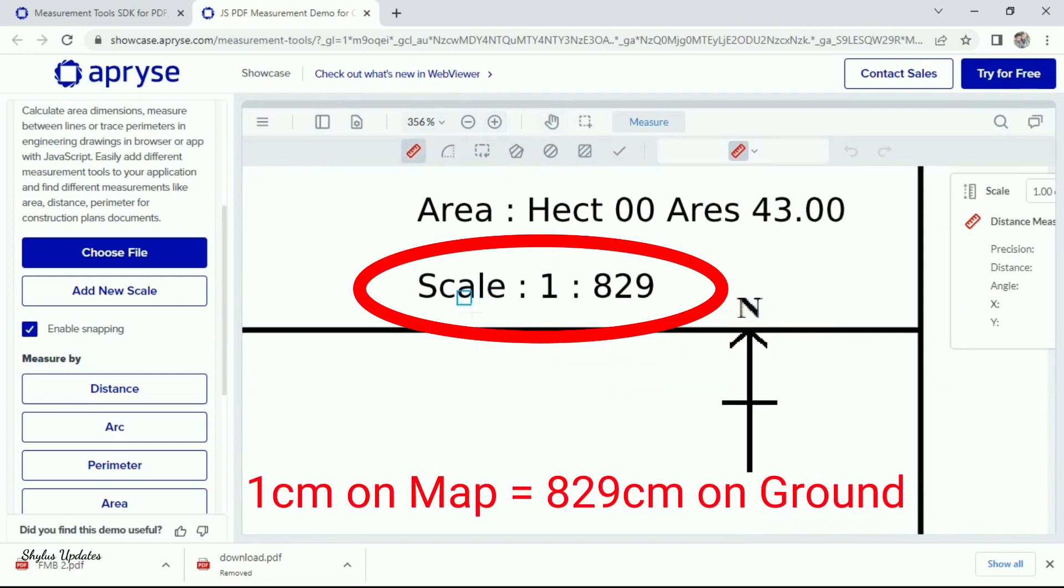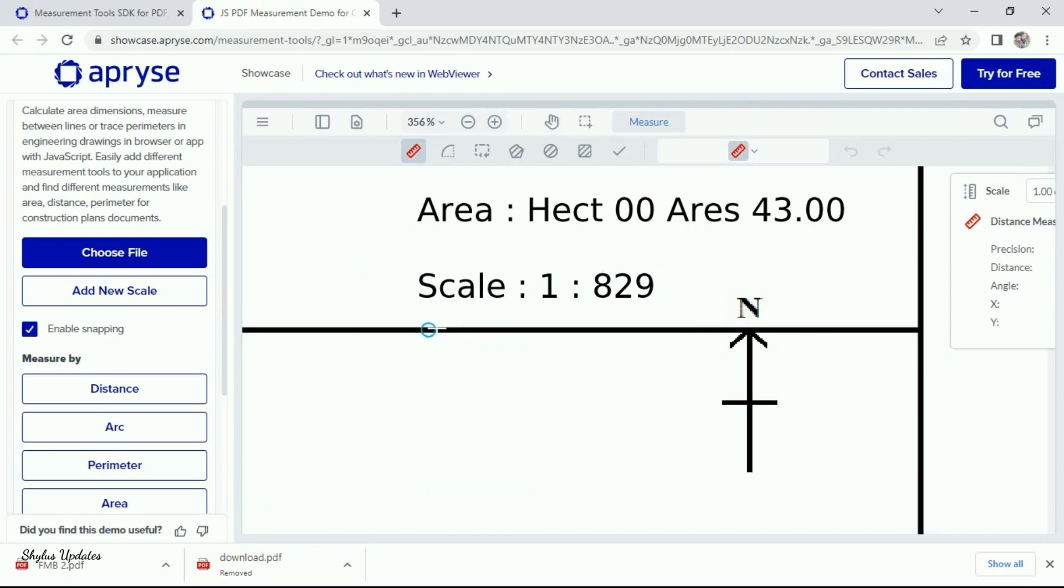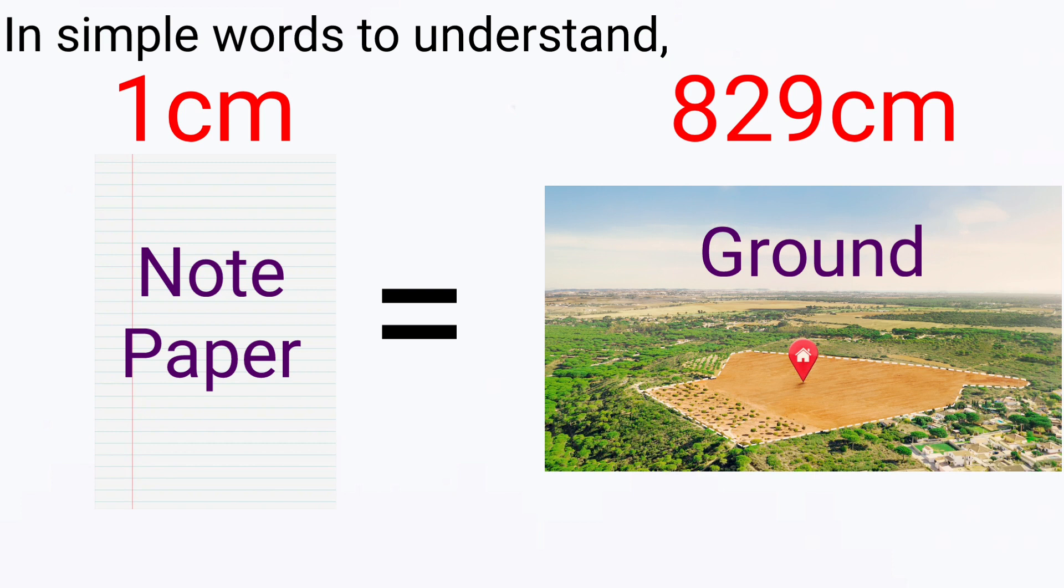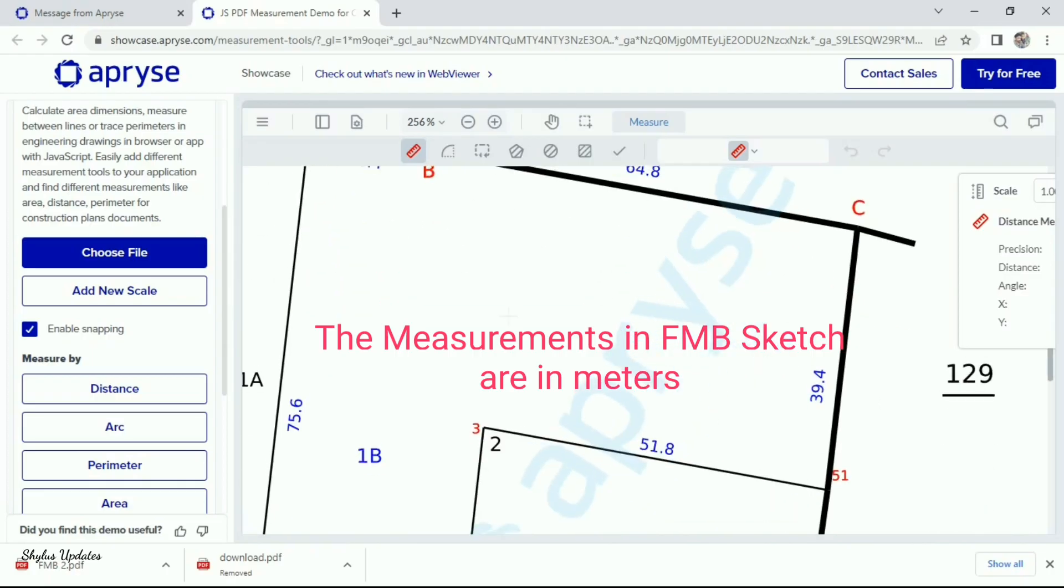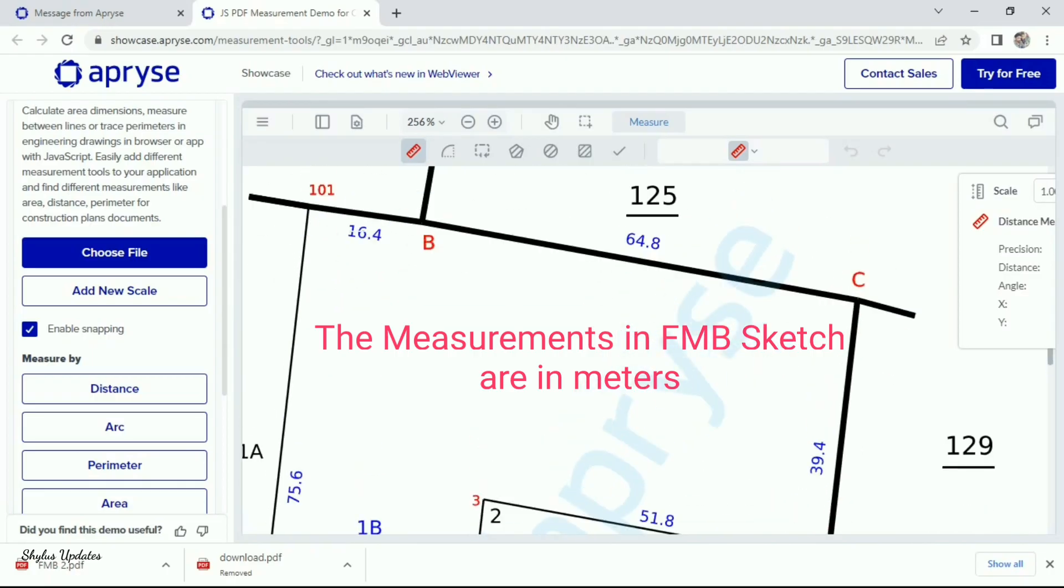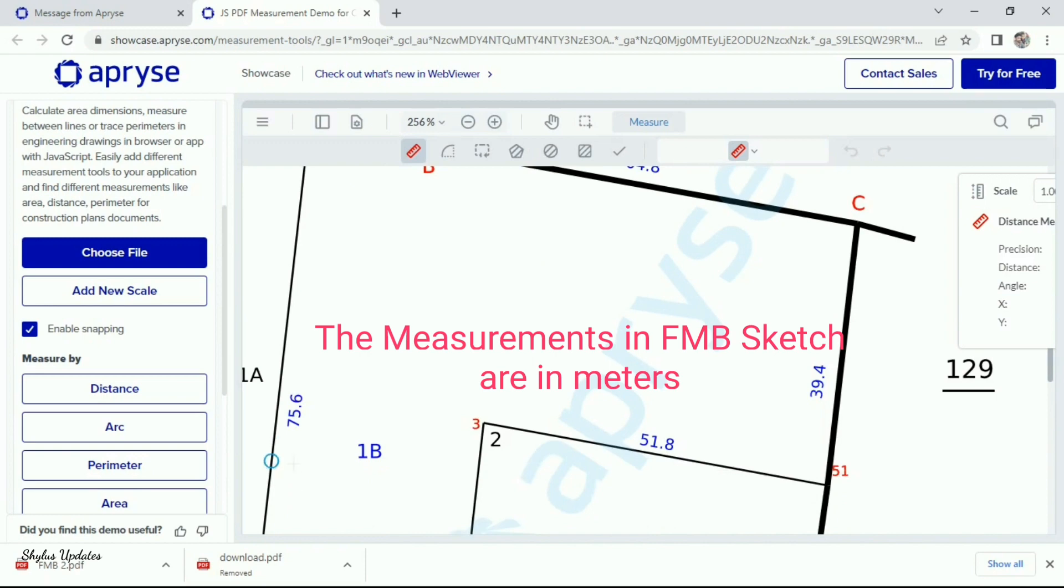Here, 1 cm on the FMB land sketch is equal to 829 cm on the ground. In simple, 1 cm on paper is equal to 829 cm on ground. The measurements given in FMB sketch are in meters.